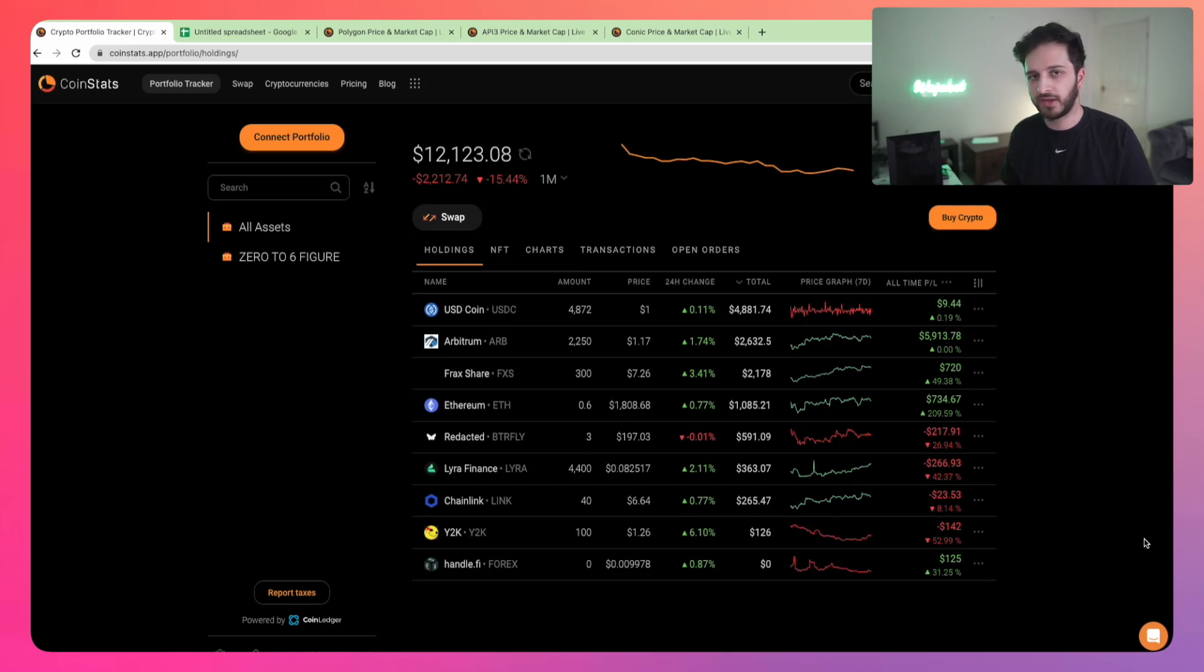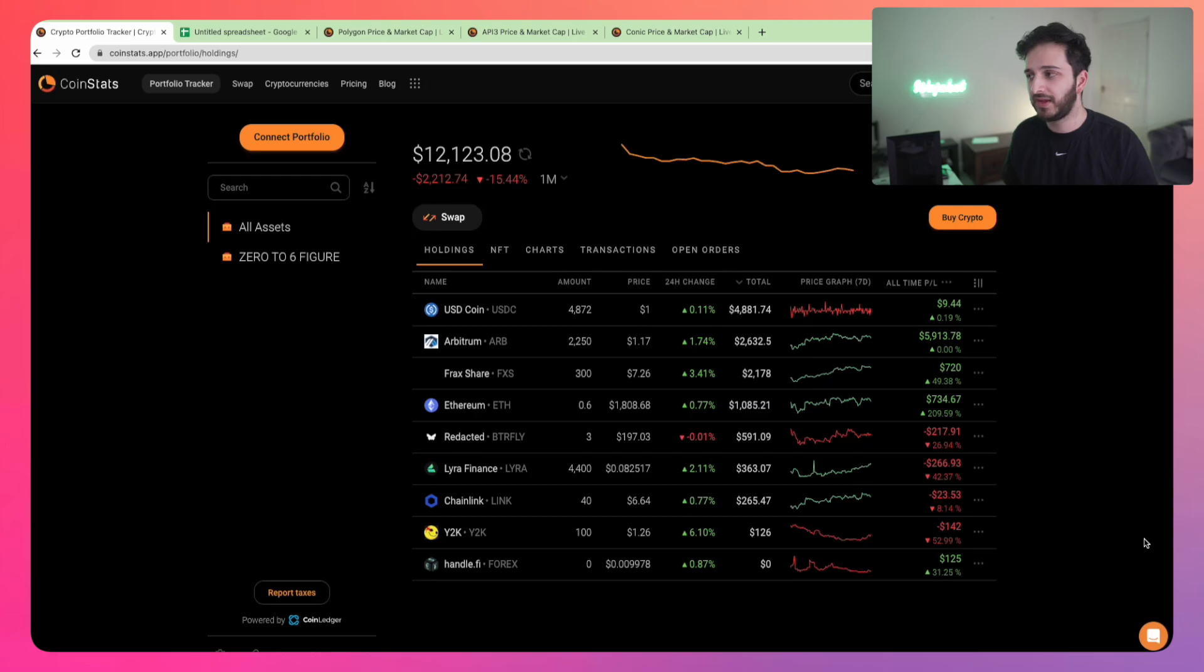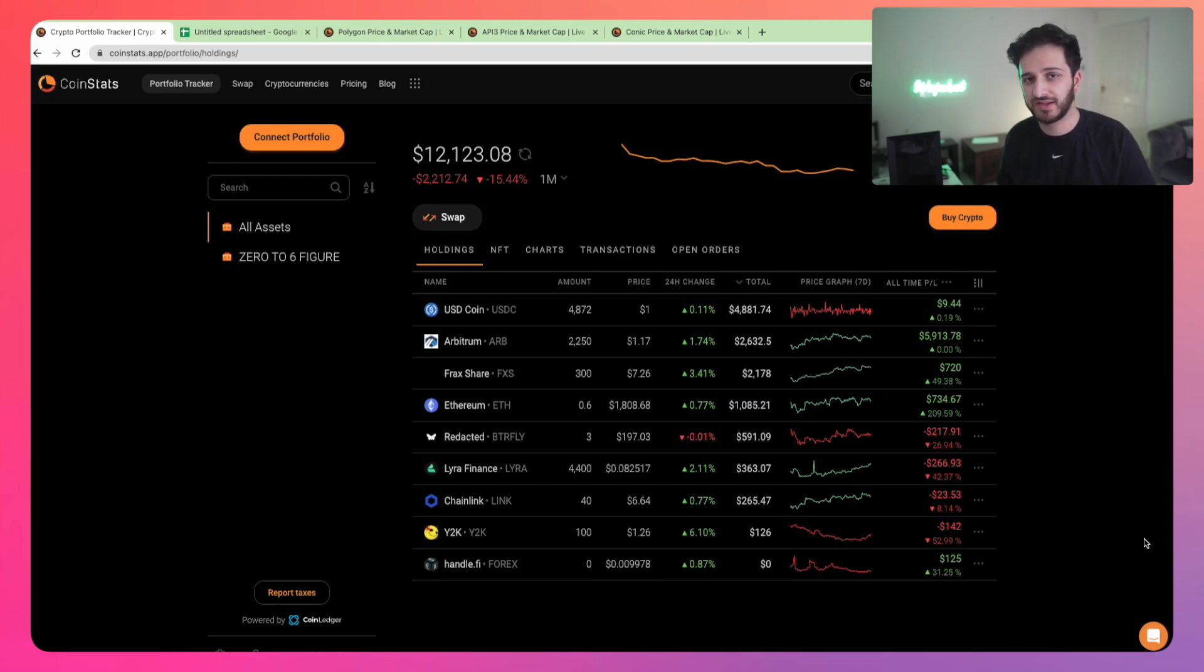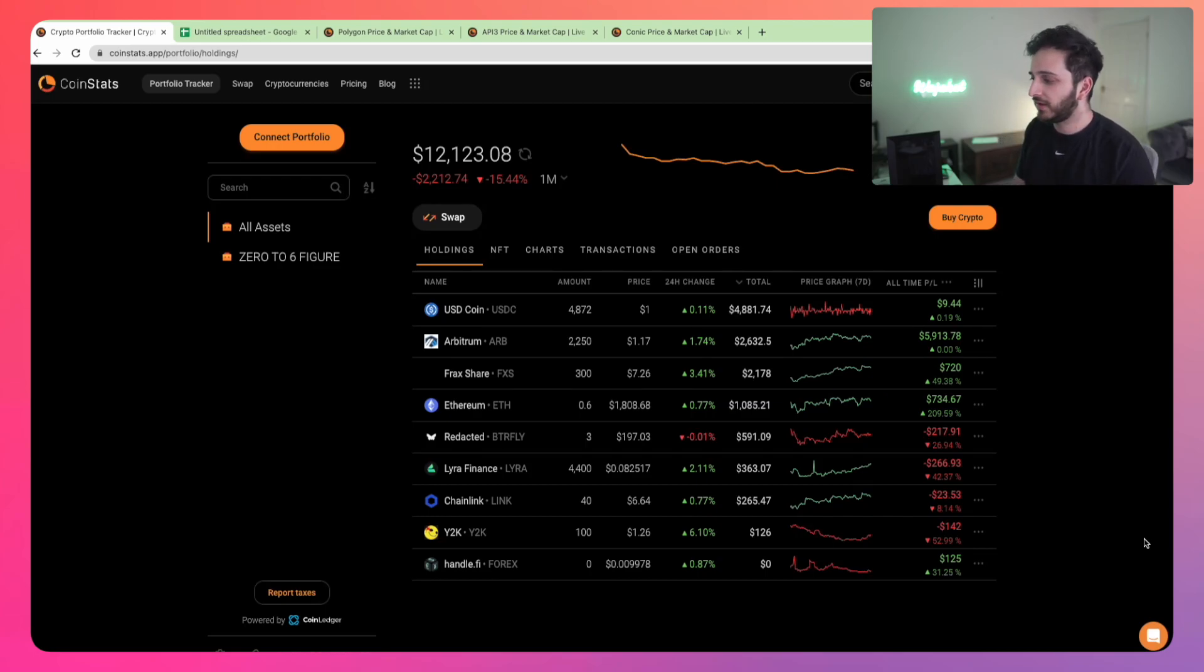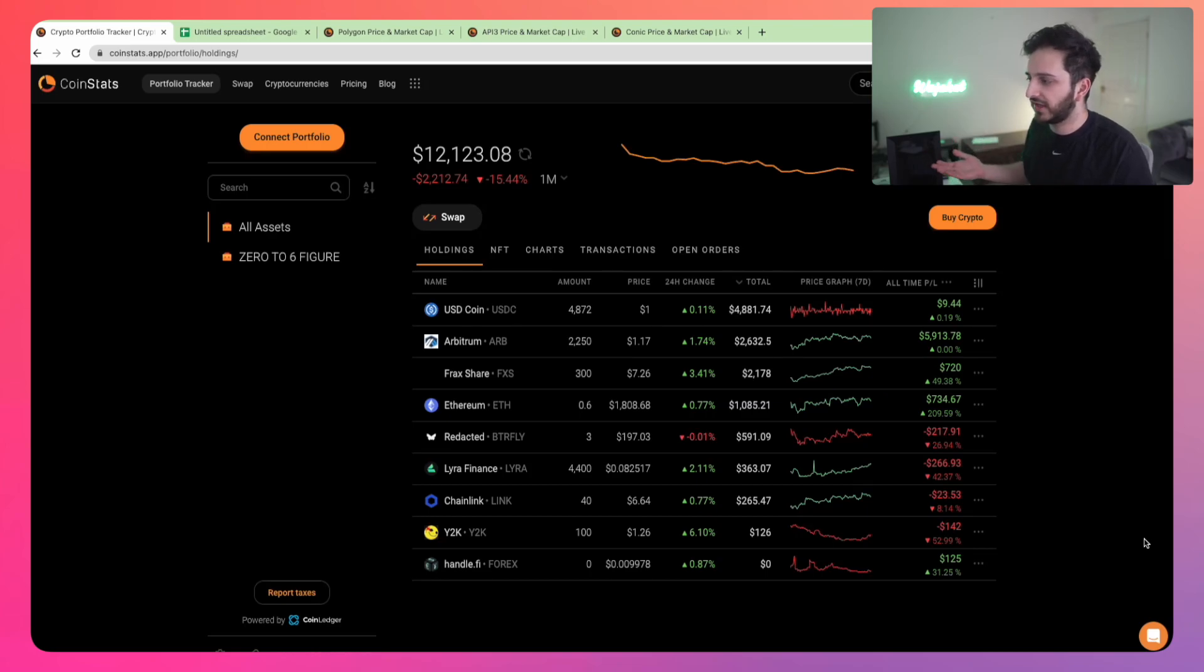Today what I wanted to talk about is the overall portfolio, how things are going, secondly showcase some of the DeFi positions that I'm in, and thirdly three altcoins that I'm personally looking at to do more research on but also considering to allocate into the portfolio.